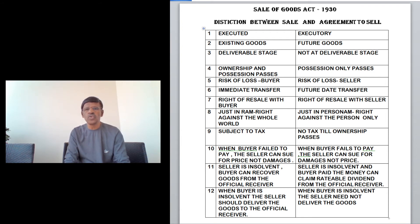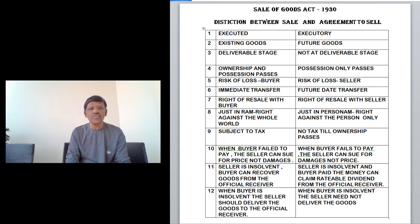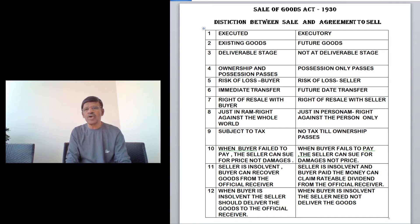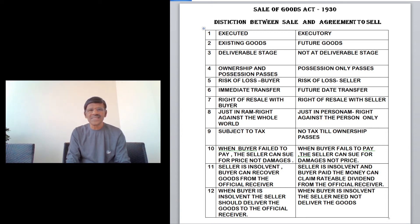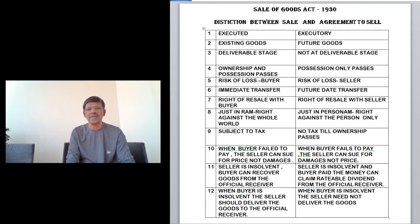The tenth difference is the remedy when the buyer fails to pay. In a sale, when the buyer fails to pay, the seller can sue for the price and not merely for damages. In an agreement to sell, when the buyer fails to pay, the seller can sue for damages or price.